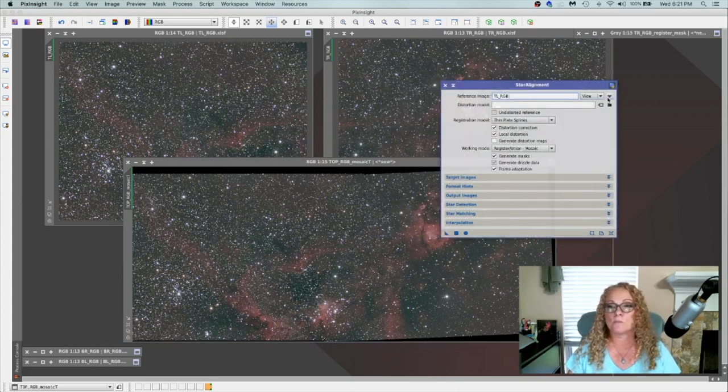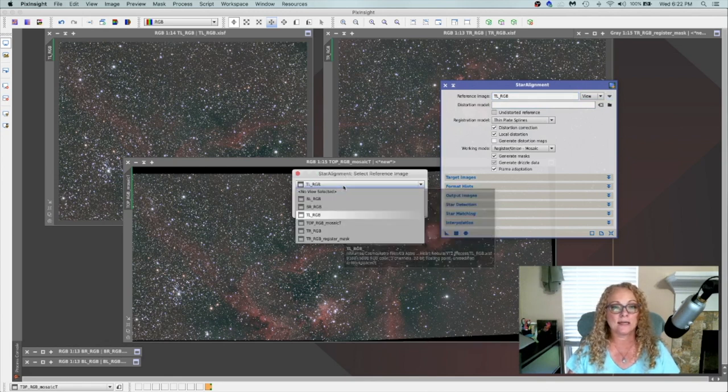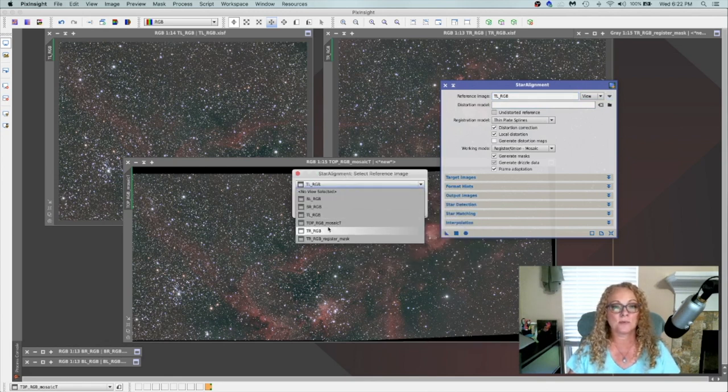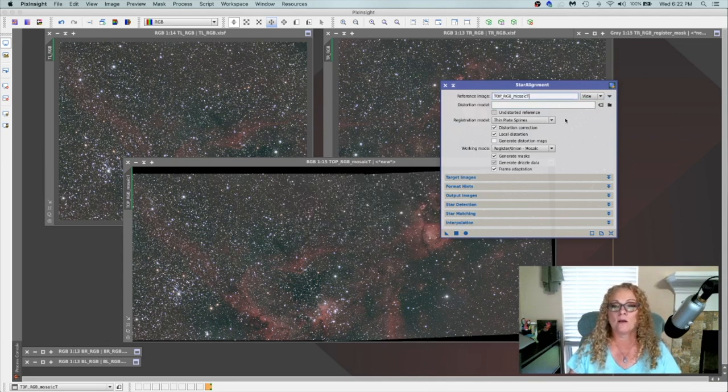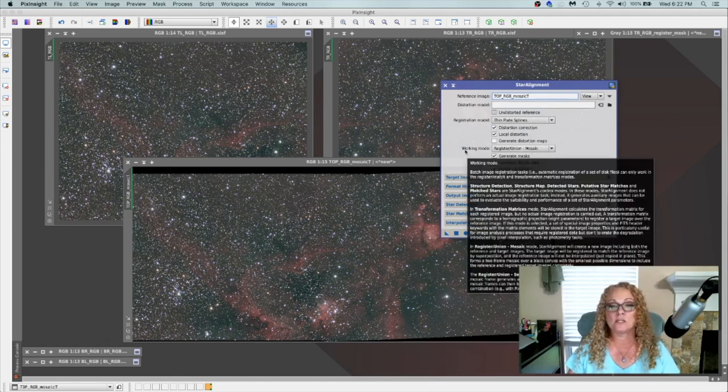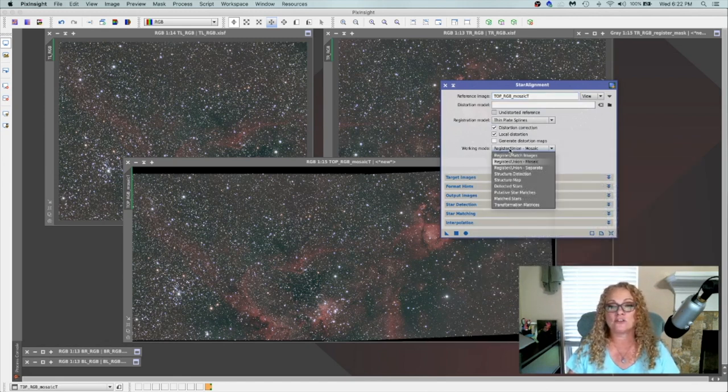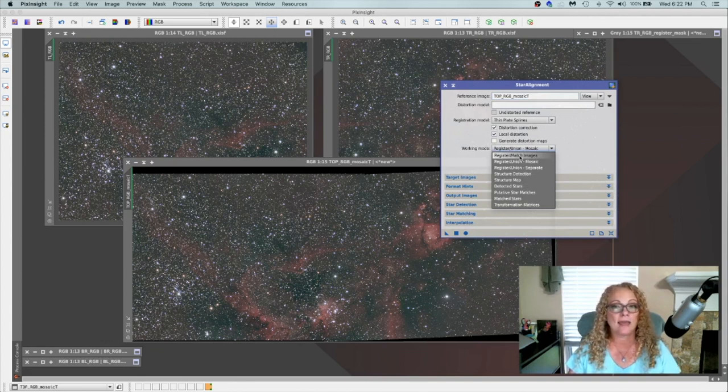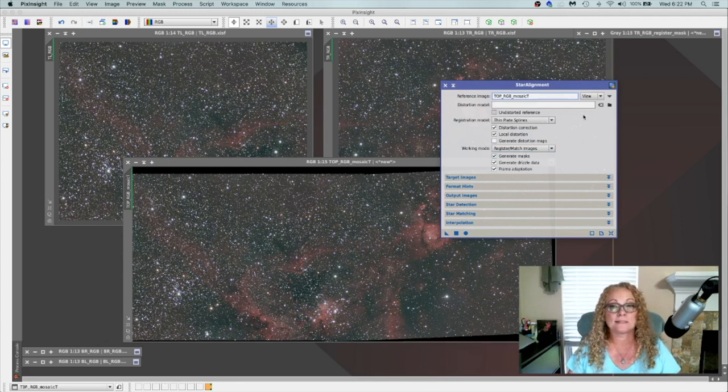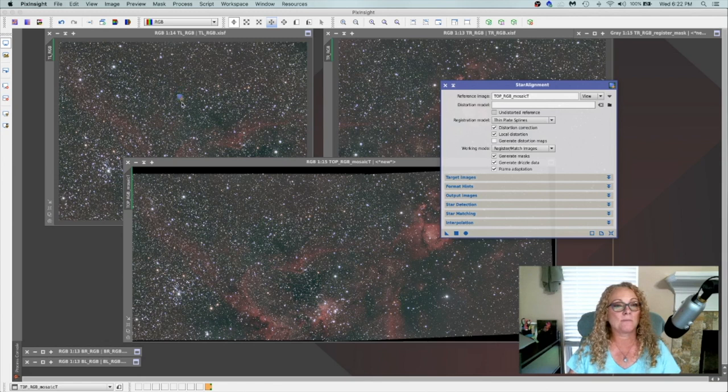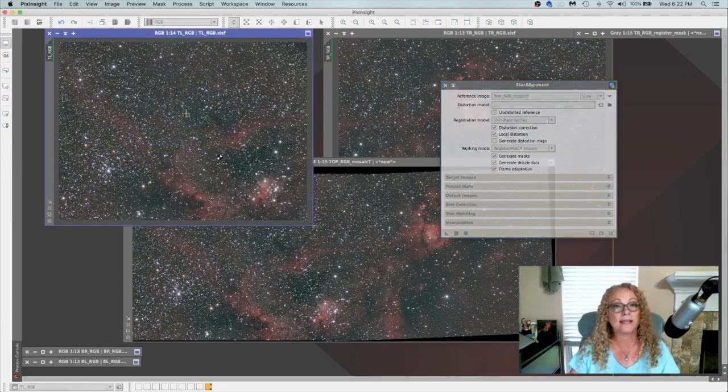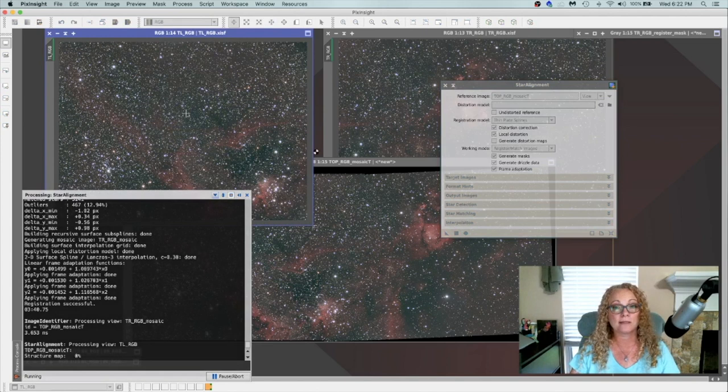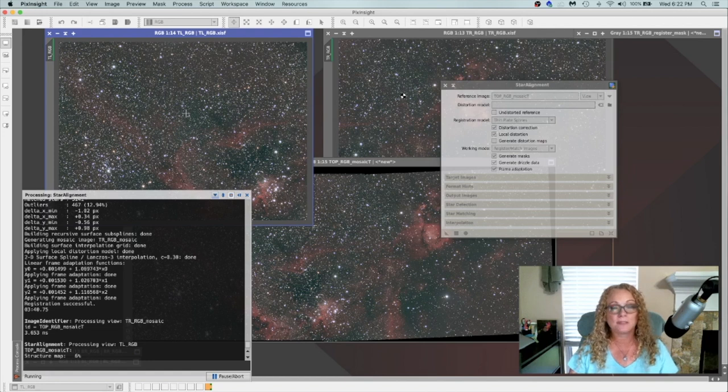Now we need to go through our star alignment again, but this time we're going to register them to the images. So my view is now going to be this new view that we just created, the top RGB mosaic T. Say okay. We will leave the registration model exactly the same, but we're going to change his working mode from register union mosaic to register match images. And that's typically what we use when we're processing our star alignments. I'll leave everything else exactly the same. I won't change anything. But now I'm going to grab a new instance and I'm going to drop it on the top left.